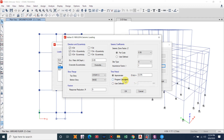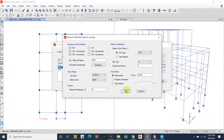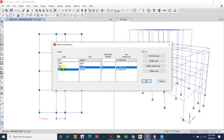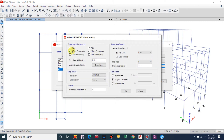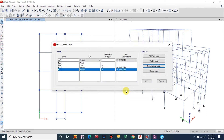For the program calculated option, the program uses the period of the mode with the largest participation factor in the direction the loads are being calculated — X or Y. Similarly, we can input data for the Y-axis; other settings remain the same. If using user-defined time period for infill walls using T = 0.09h / √d, we provide the length along the Y-axis. That is the key difference.